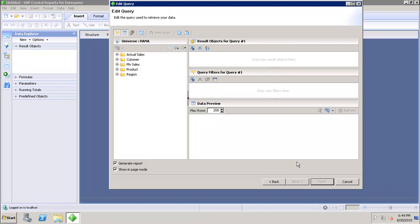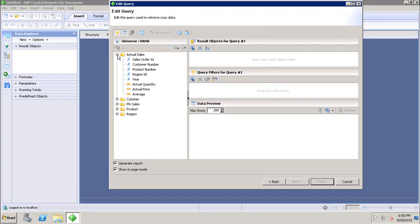In the query panel, we have four major areas. First, there is the Object Explorer pane on the left, where I can see all the objects that exist in my data source. I can see five main folders in my universe, and expanding them reveals all the different objects inside.